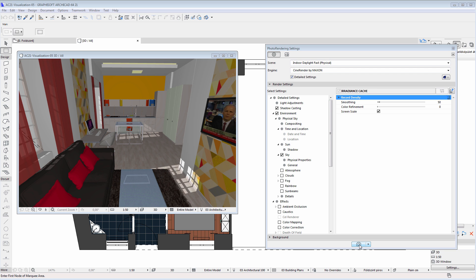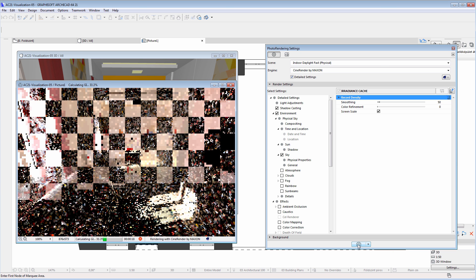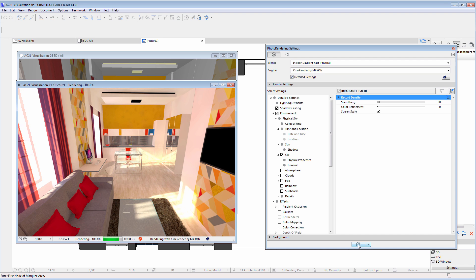We'll render the room to get a draft rendering overview, and then we'll modify certain rendering settings to improve the results. This rendering was created in 54 seconds using a run-of-the-mill laptop — it took 20 seconds to calculate the global illumination and 34 seconds to create the rendering itself.